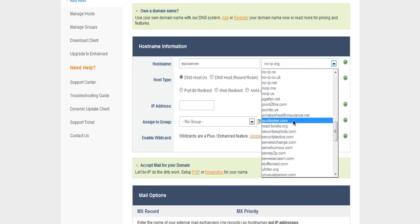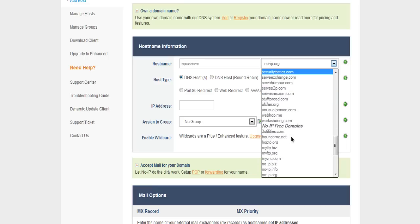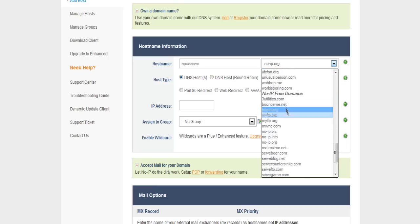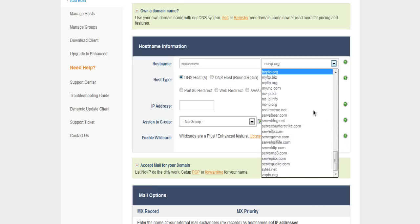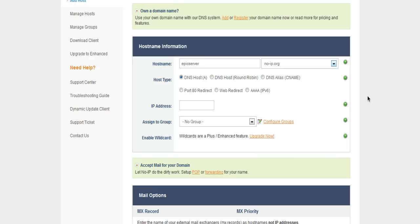If you do get a paid account though, you can have more than three host domains, because on a free account, you can only have three host domains. That depends on how many servers you have and stuff like that.